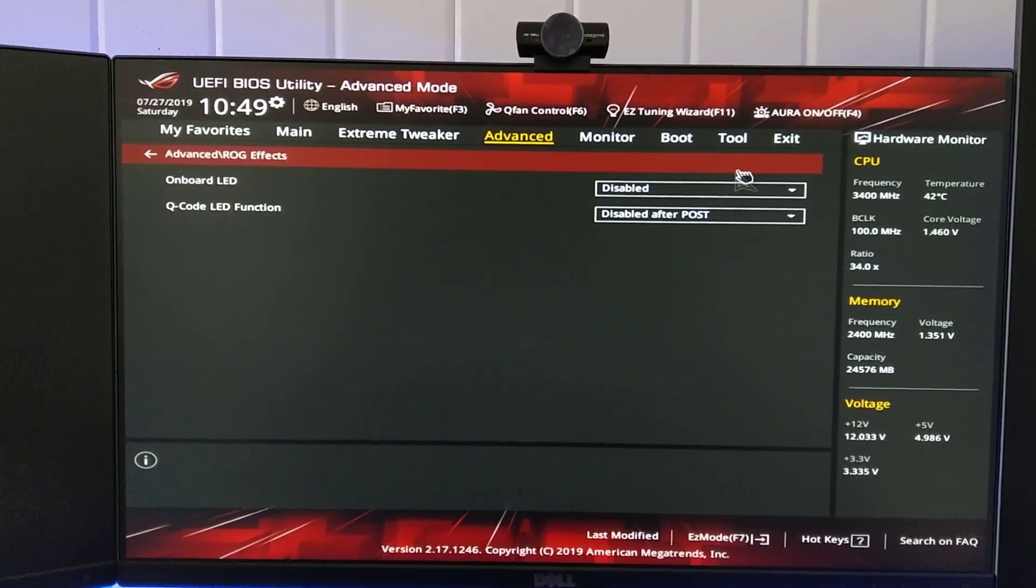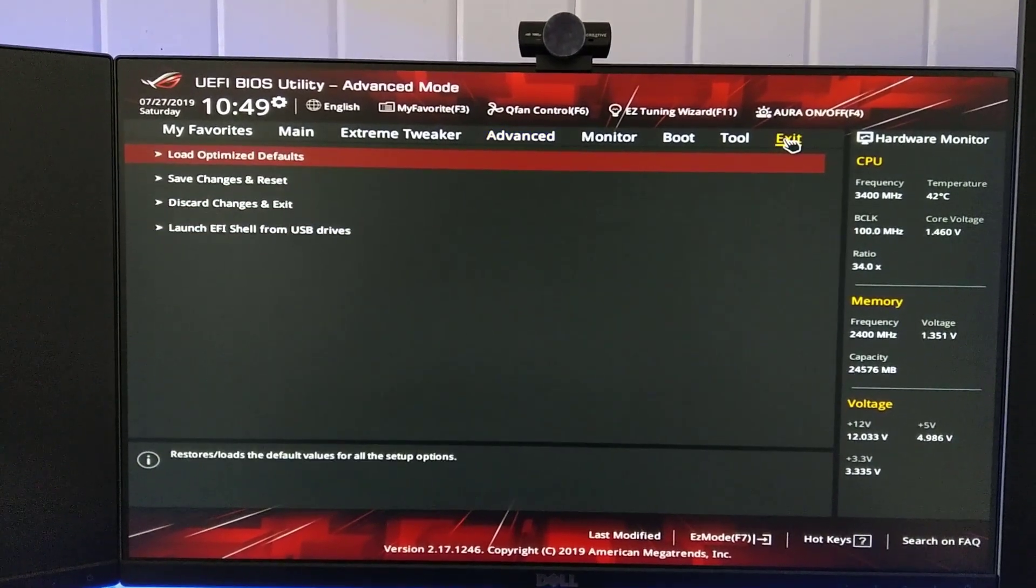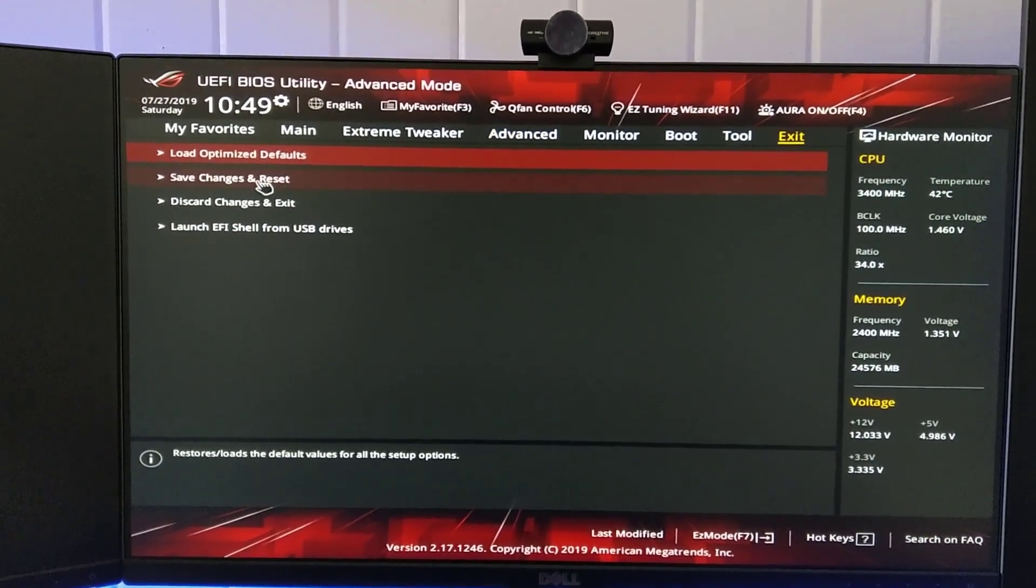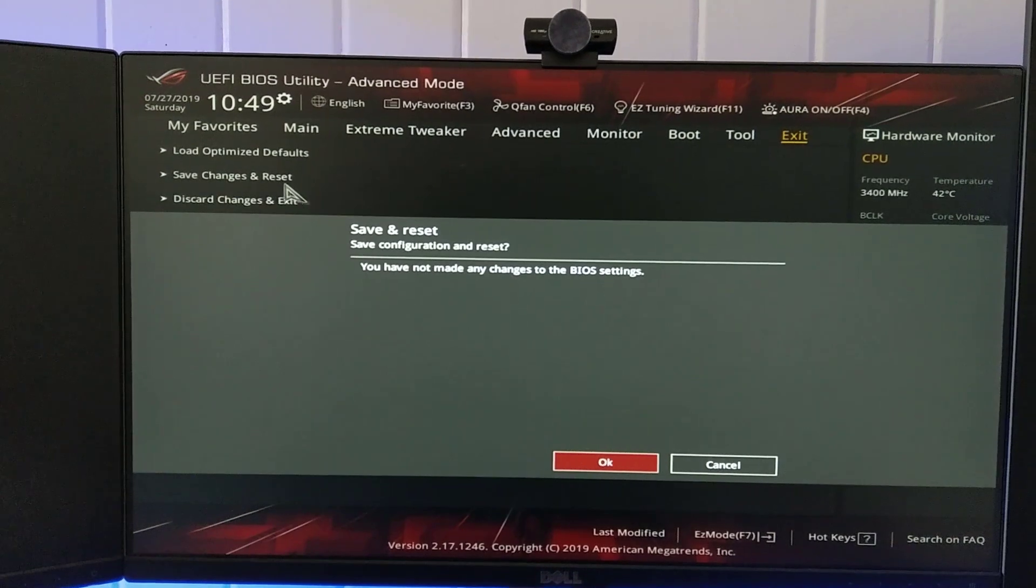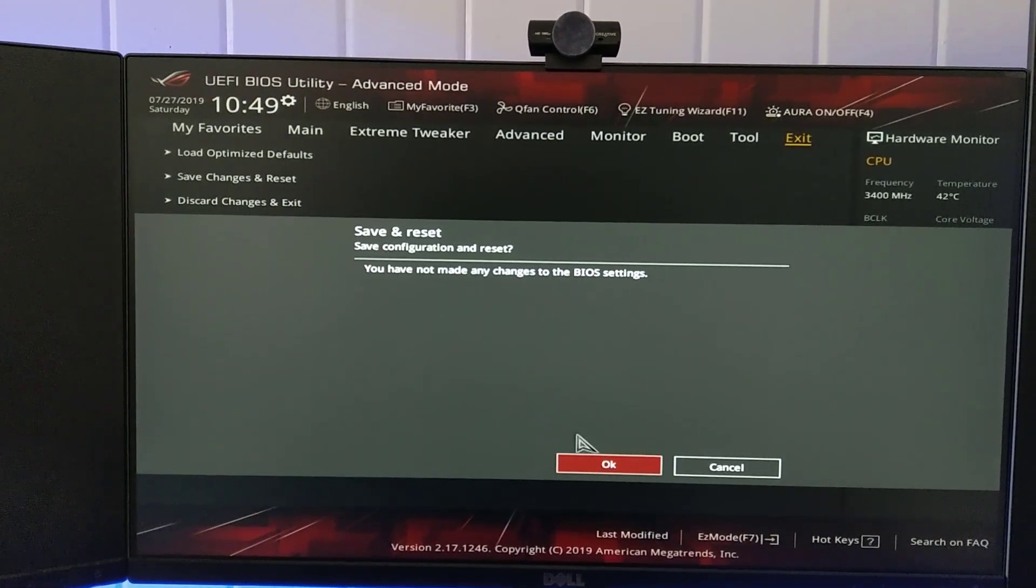Once you've made the change, click Exit. Save the changes and wait for your system to reboot.